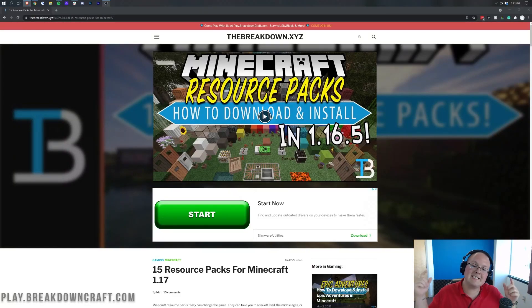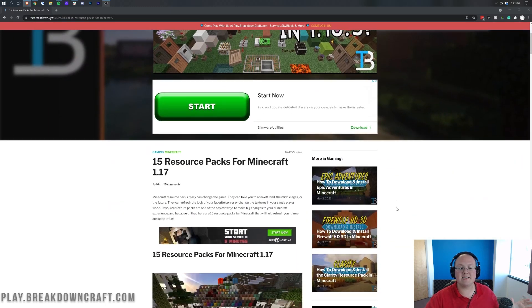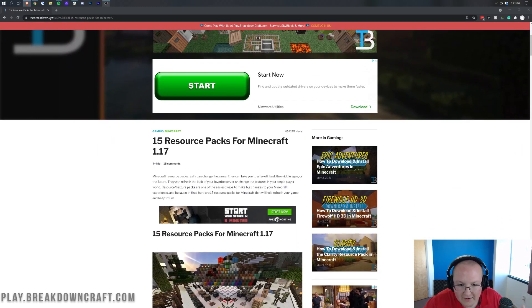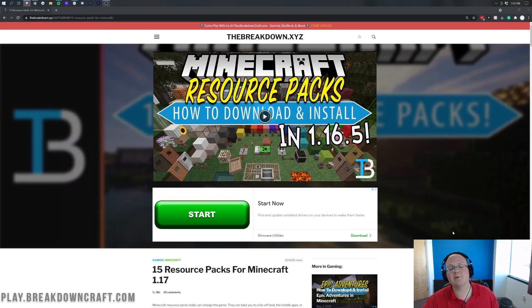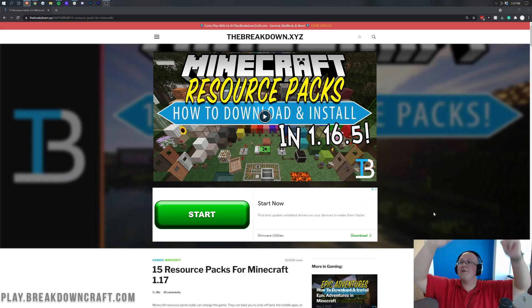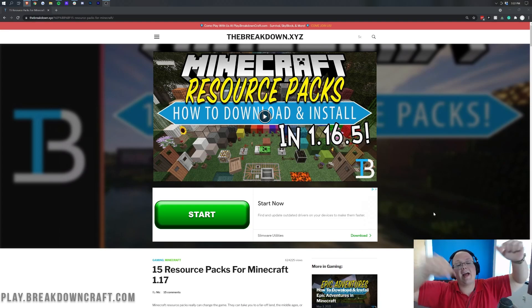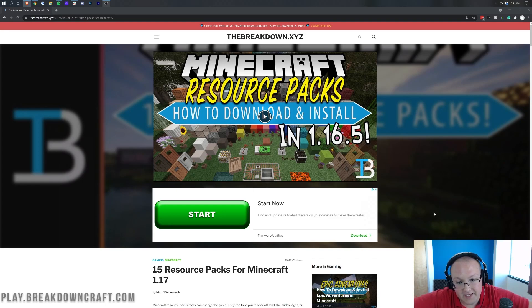Hello everyone and welcome back to The Breakdown. Today we're going to be teaching you how to download and install resource packs in Minecraft 1.17. We're going over every single step of getting resource packs in 1.17, from downloading them to installing them, to how to find them if you don't have one, and if you have one already how to get more and how to install the one you have.